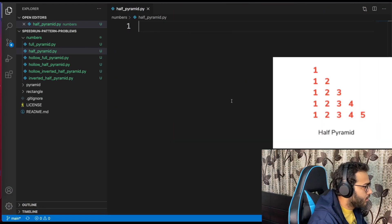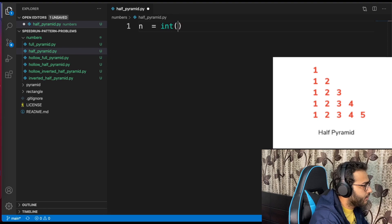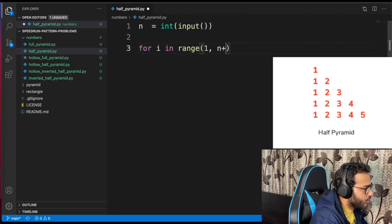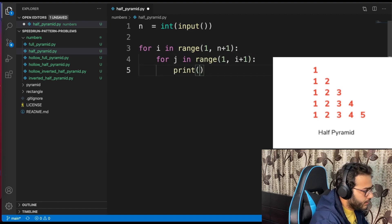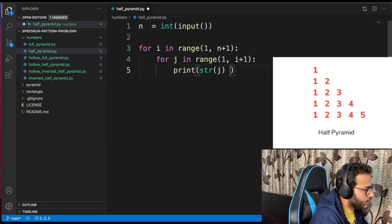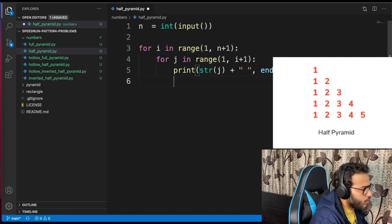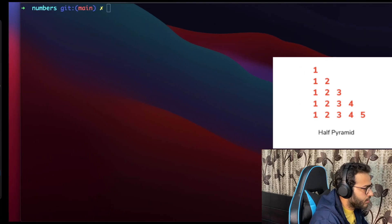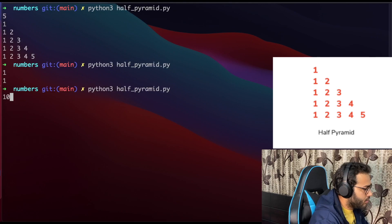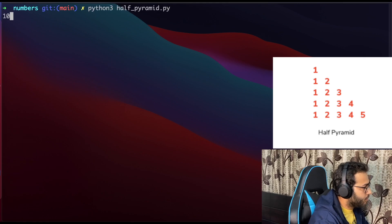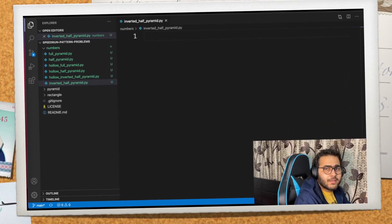Let's get started — half pyramid. As usual, given a value of n: for i in range 1 to n plus 1, for j in range 1 to i plus 1, print str of j plus a space, end with nothing, then a new line after every row. Let's test it out with 5 and 10 — works.